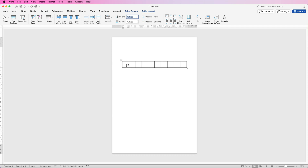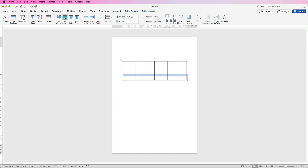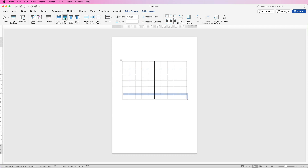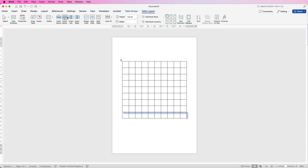If you're not sure how many rows you want, just select this one row, make sure you're on Table Layout and go to Insert Below, and you can just keep clicking until you've inserted the number of rows that you want in your project or document.